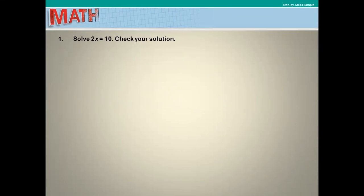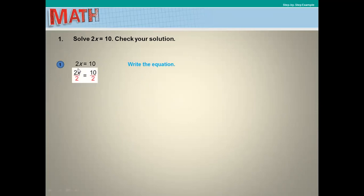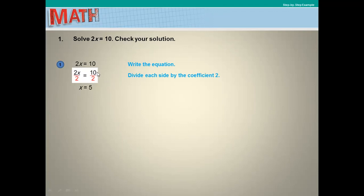Solve 2x equals 10 and check your solution. First, rewrite the equation: 2x equals 10. The inverse operation of multiplication is division, so divide both sides of the equation by 2 to eliminate the coefficient 2 beside x.